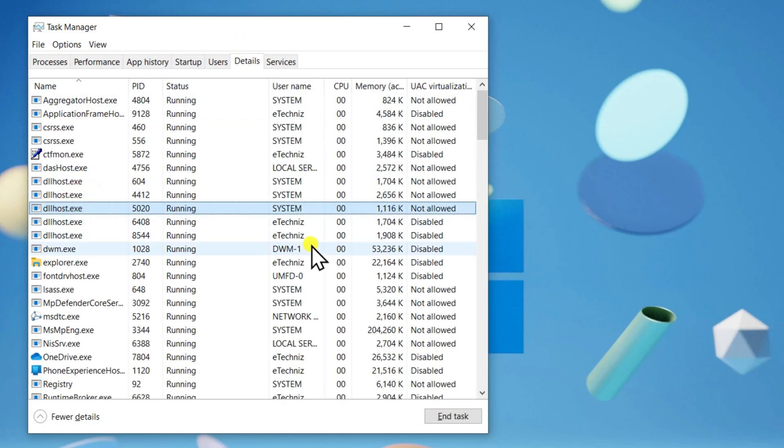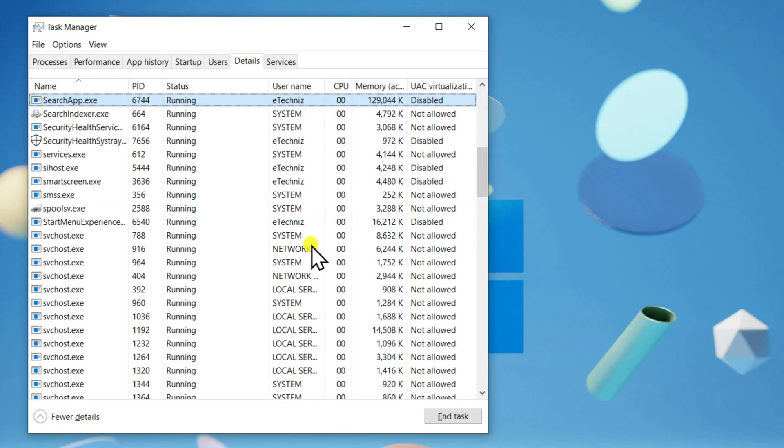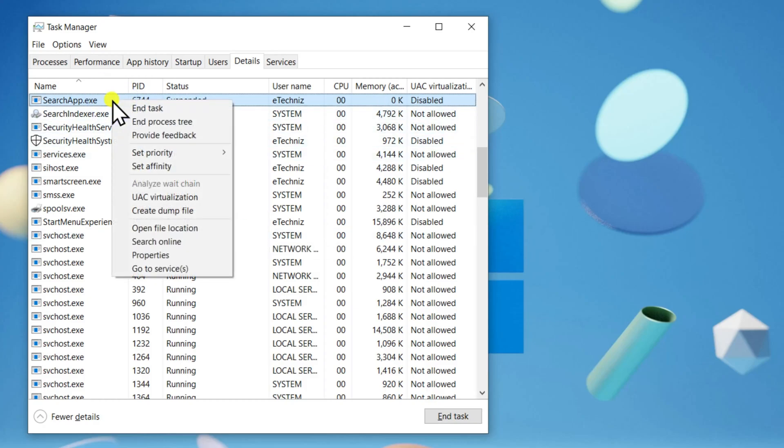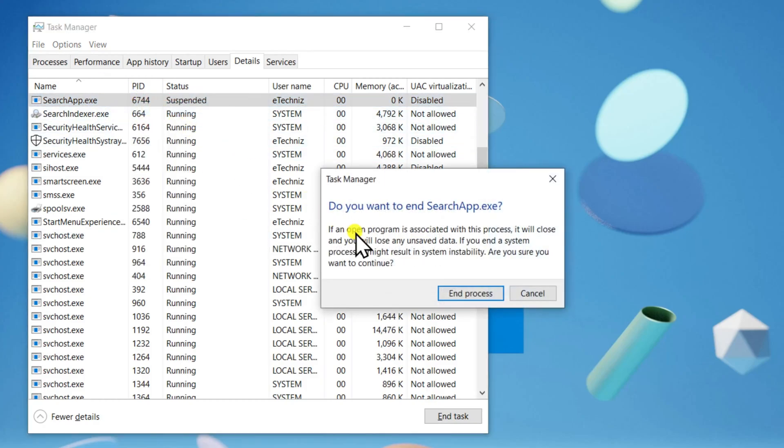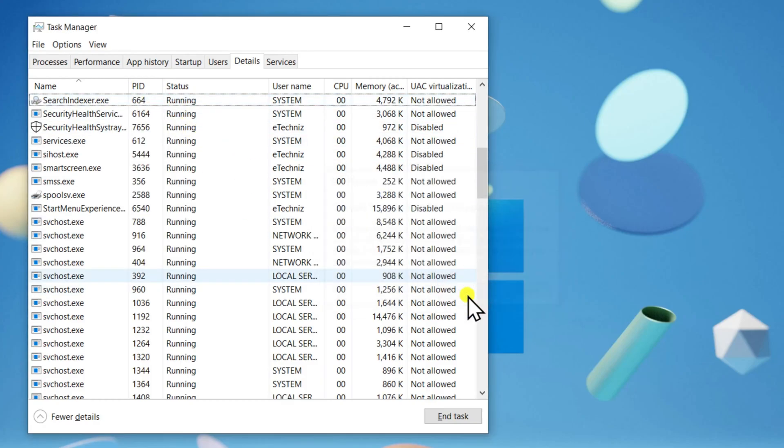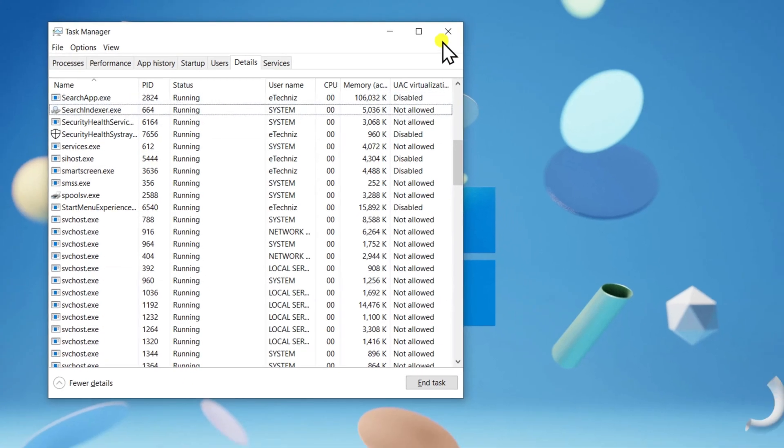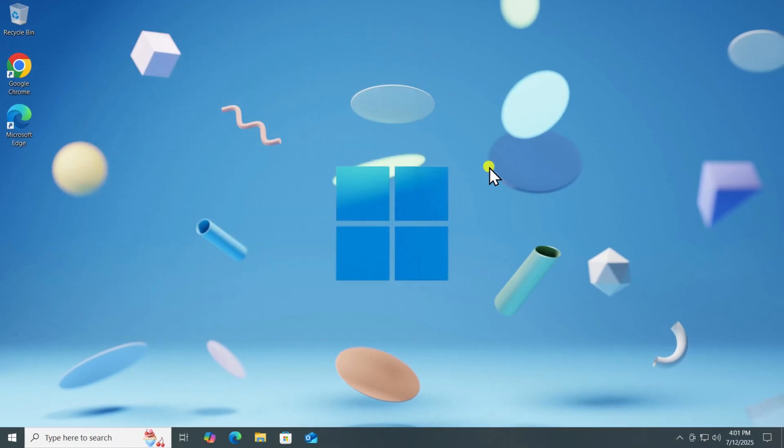Here, you have to locate SearchApp.exe Process. Right-click on it and select End Task. Select End Process. The process will restart automatically when you use the search bar again.